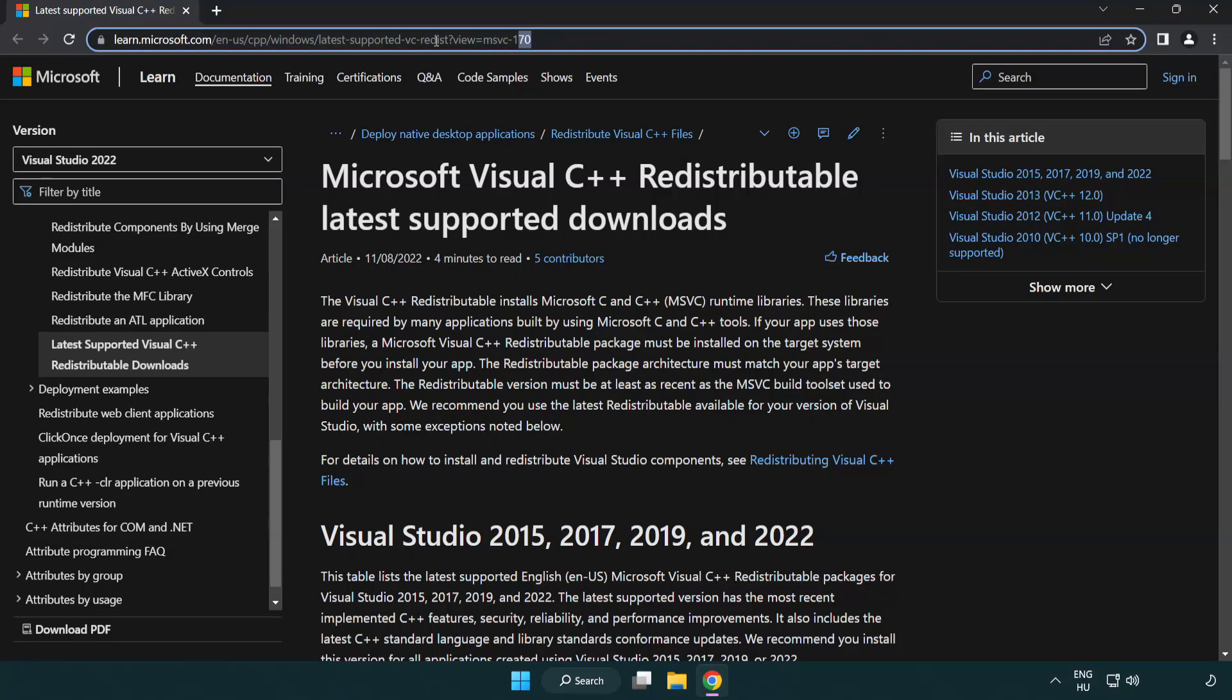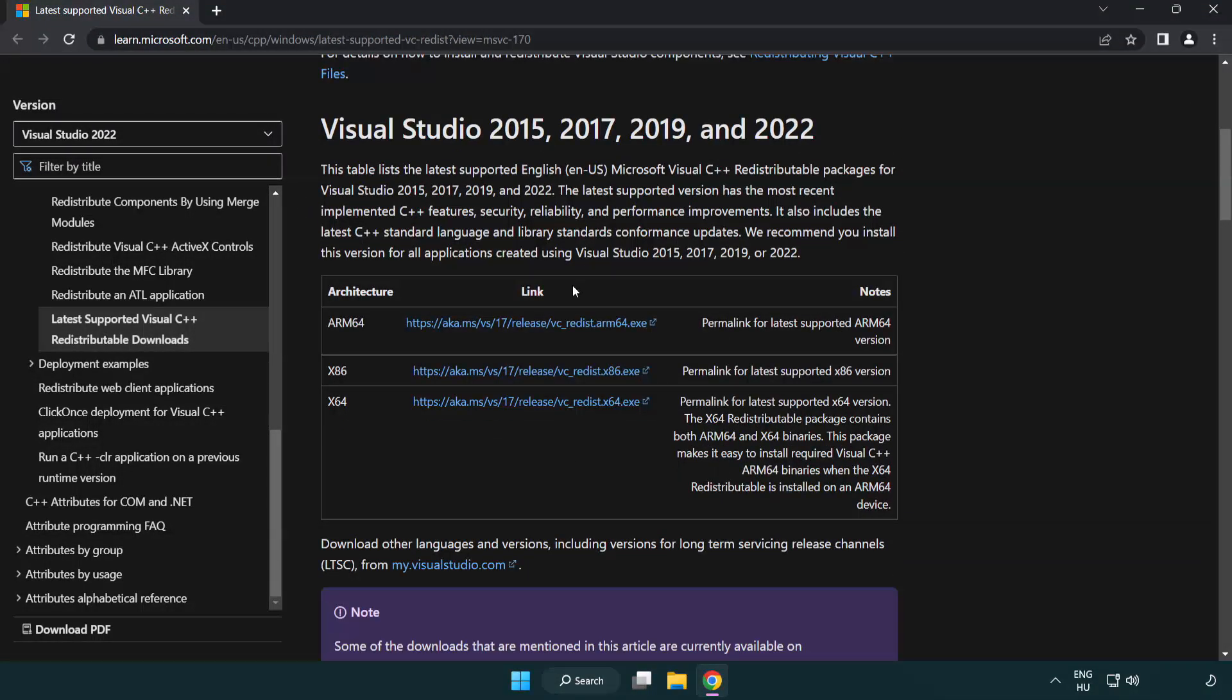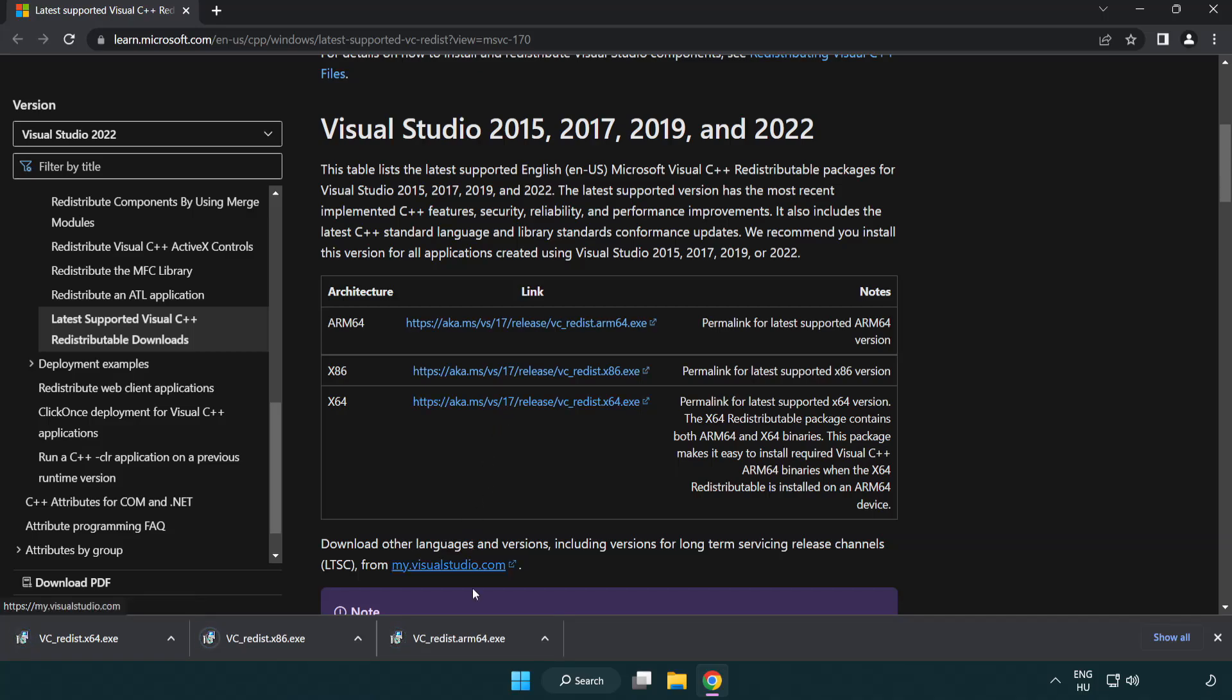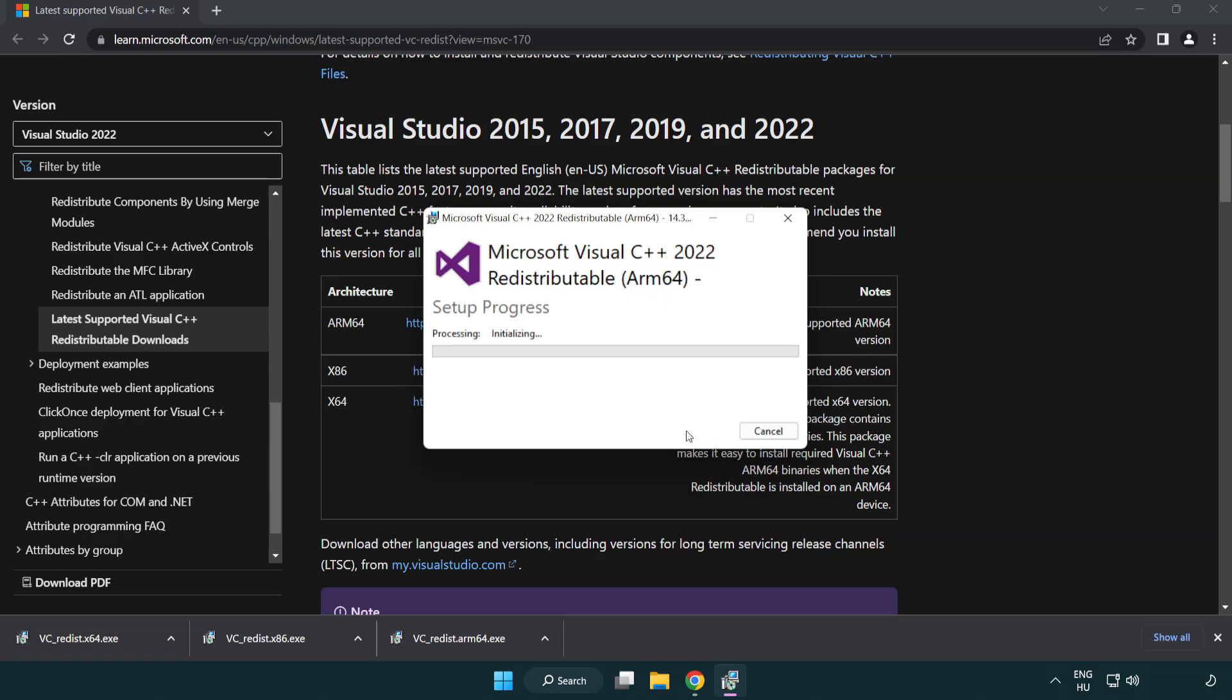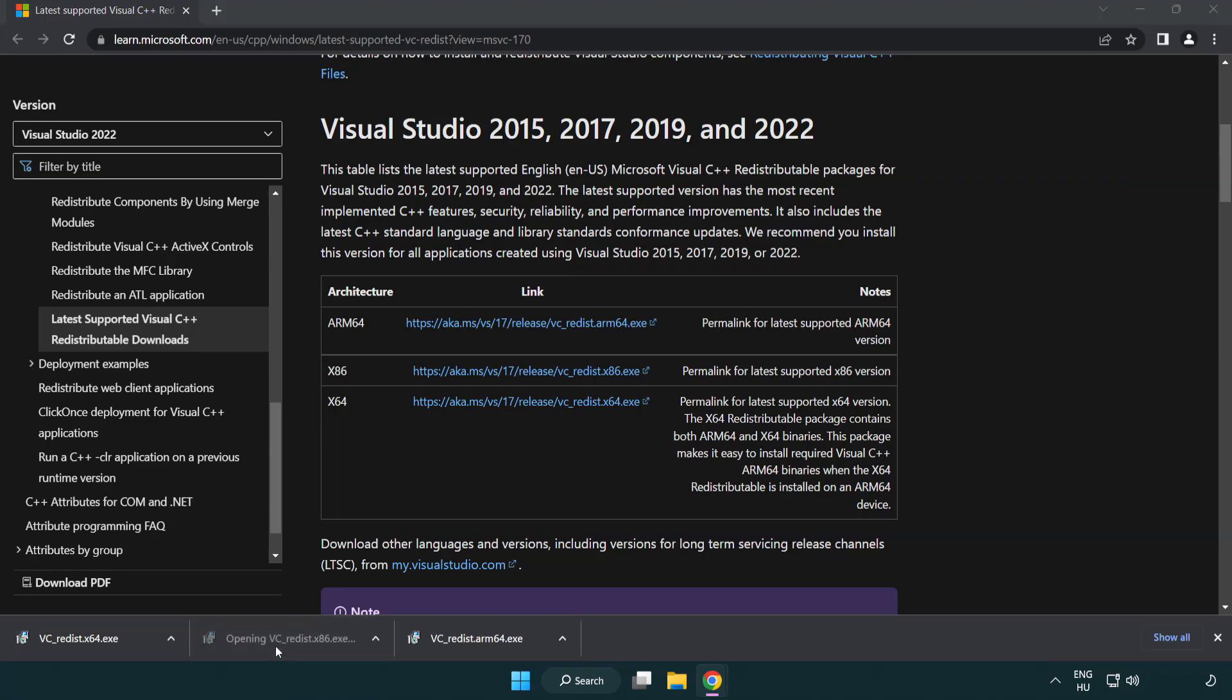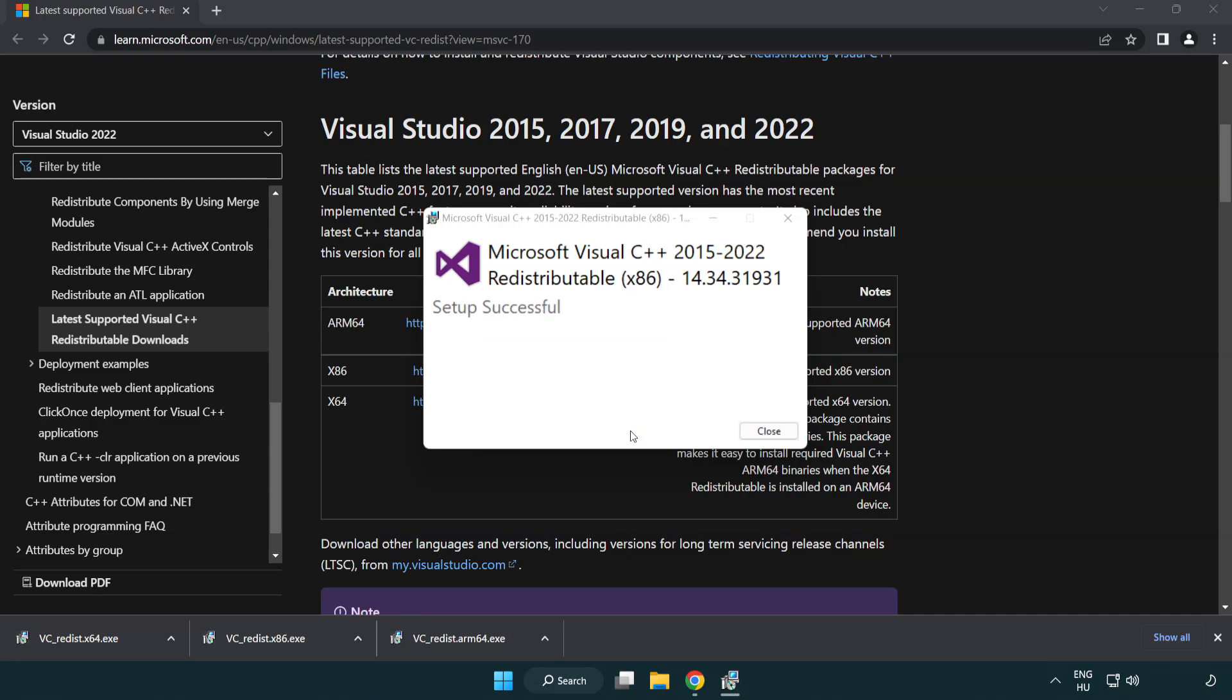Go to the website link in the description. Download three files. Install downloaded file. Click I agree to the license terms and conditions and click install. If it fails to install, no problem. Repeat for the other.